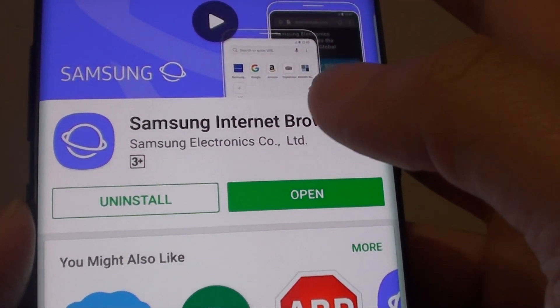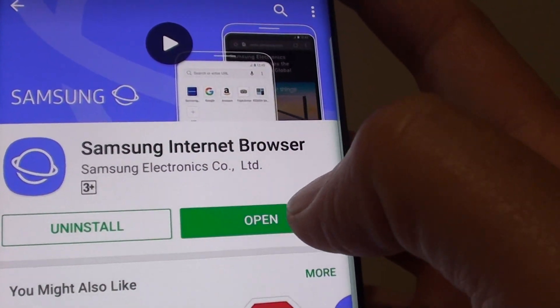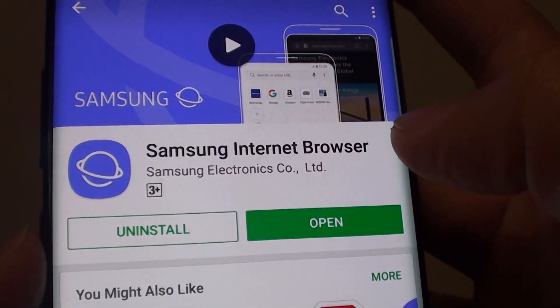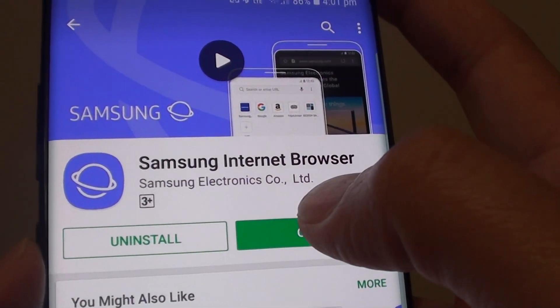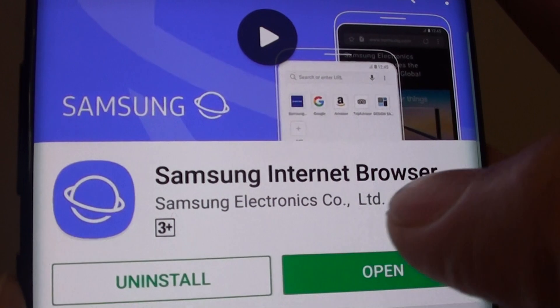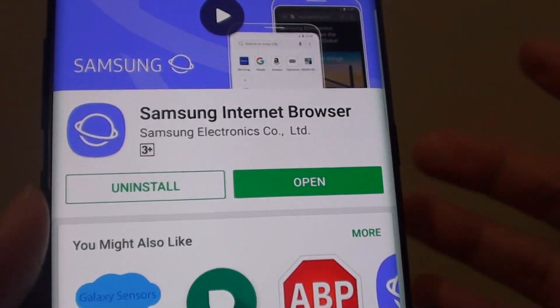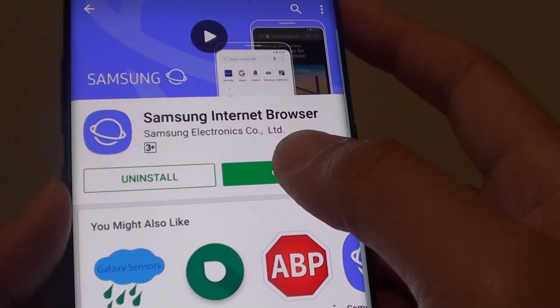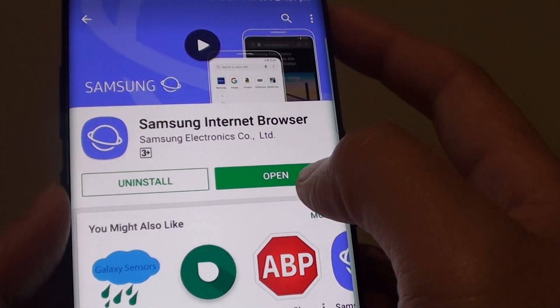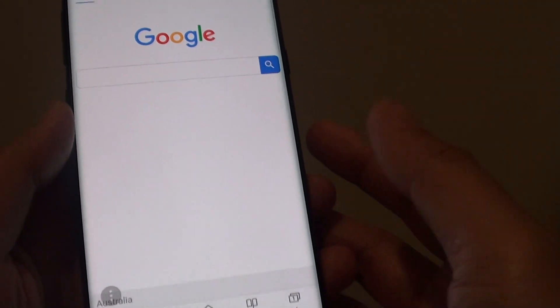Because I already installed it, I can simply open it now. Just tap the Install button to install the Samsung internet browser — it is not installed by default.